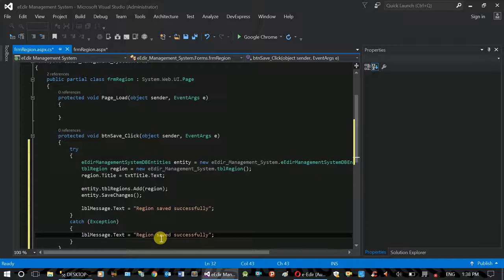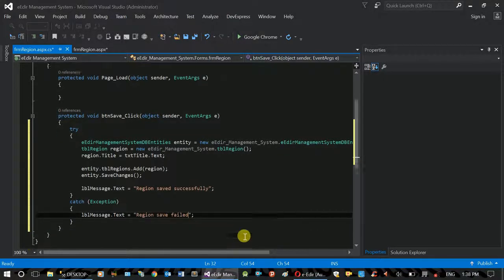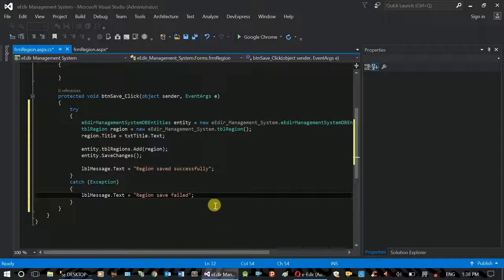If save fails, the fail message is displayed.